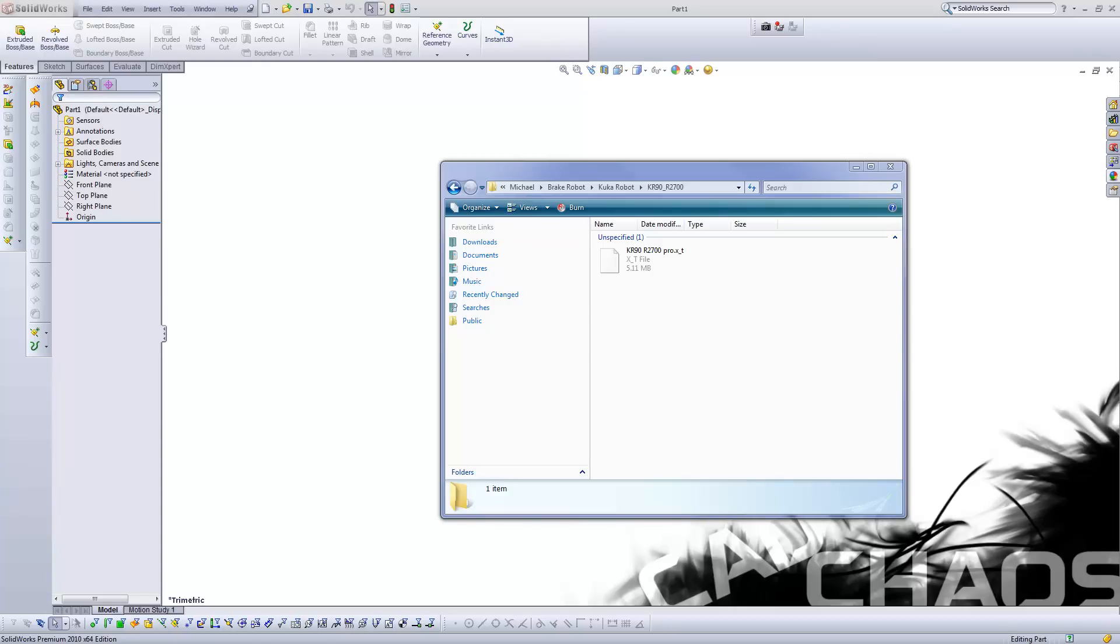Hello and welcome to CAD Chaos. Today I'm going to be going over how to change the orientation of a part in SOLIDWORKS. And this becomes helpful when you're dealing with an imported part.